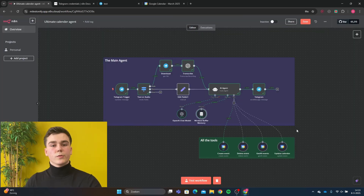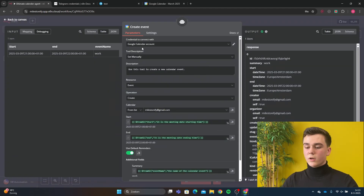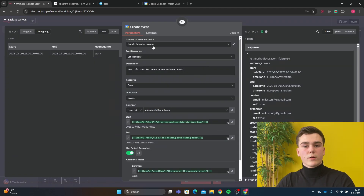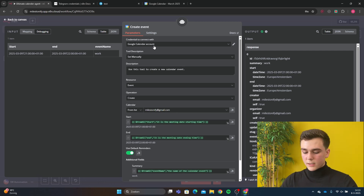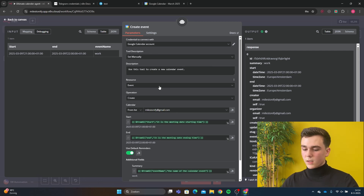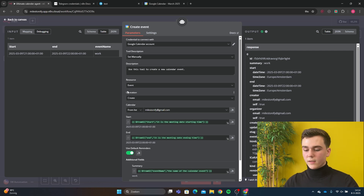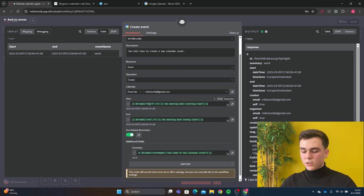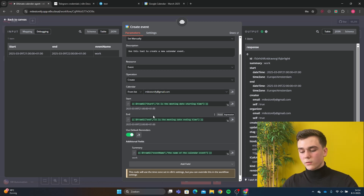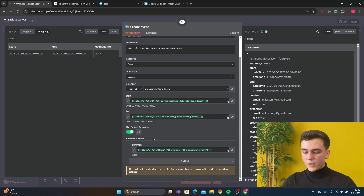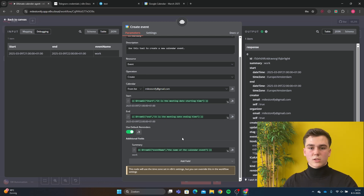For the first tool we're going to create an event. Add your Google Calendar credential — this is done by connecting your Google account. Set the tool description manually with the description 'use this tool to create a new calendar event'. The resource is going to be 'event' and operation is going to be 'create'. The start time is going to be 'from AI: start' with the description 'it is the meeting date starting time'. For the end, use 'from AI: end' with the description 'it is the meeting date ending time'. For the summary, use 'from AI: event_name' — the name of the calendar event — which will be the title of the event.